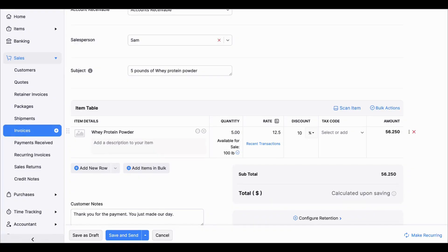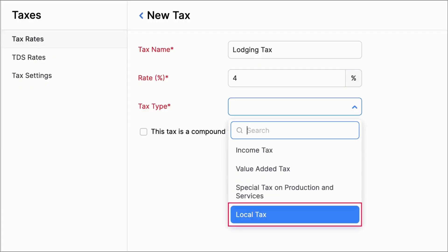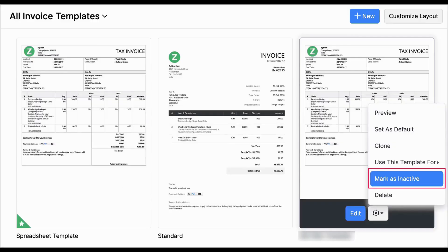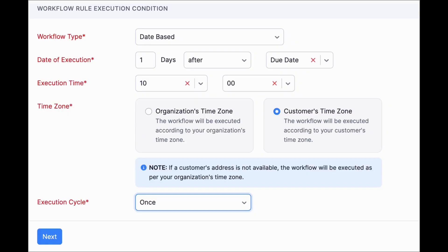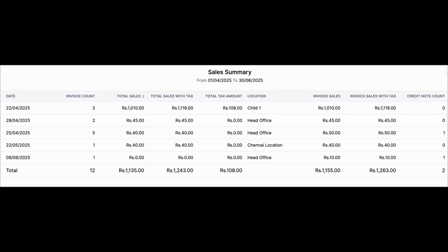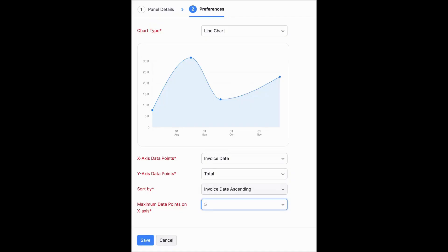There is also a new feature to record Income TDS without linking it to an invoice in India and Global Editions. You can mark PDF templates as active or inactive, configure workflow rules based on organization or customer time zone, use WhatsApp notification support for packages and shipments, use the sales summary report, and sort and limit data points in report panels.